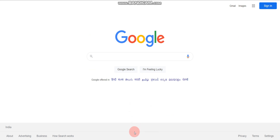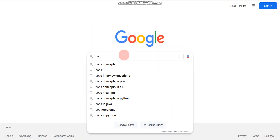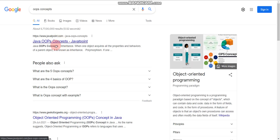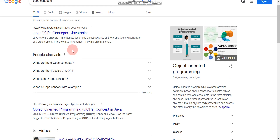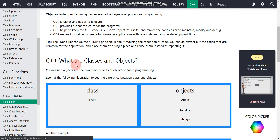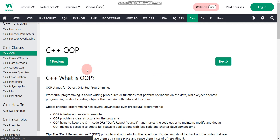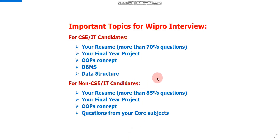For study material, just search on Google for whatever topic you want to prepare. For example, search 'OOPs concept' and you'll find good websites. The first is JavaTpoint, the second is GeeksforGeeks, and another good one is W3Schools. If you are a fresher, I recommend these. You can find tutorials on Java OOPs and C++ OOPs concepts from these sites. These are the three or four websites — W3Schools, JavaTpoint, and GeeksforGeeks — that you can refer to for study material.